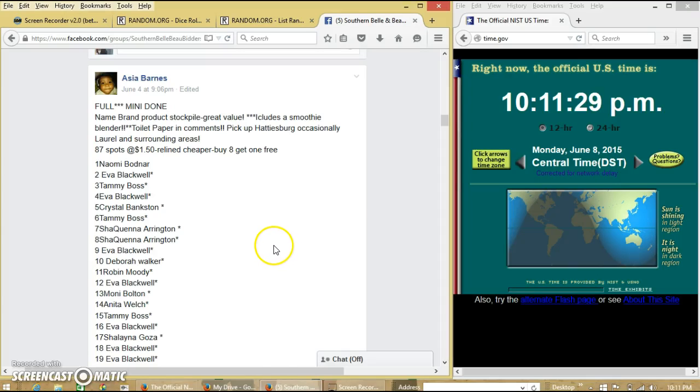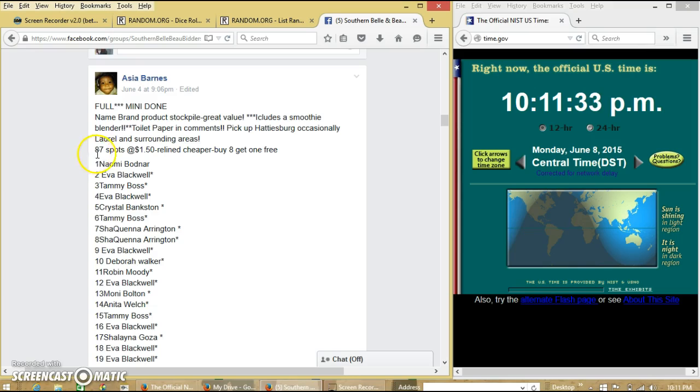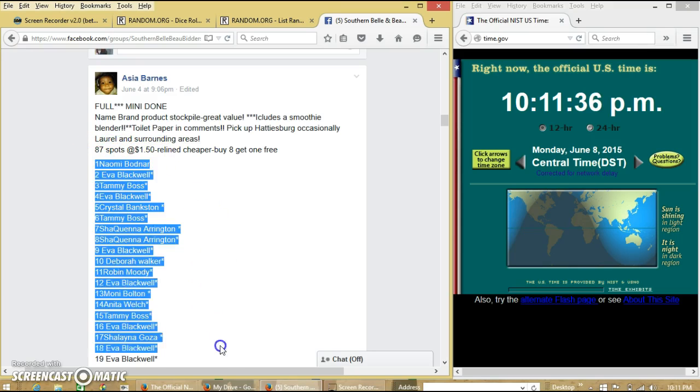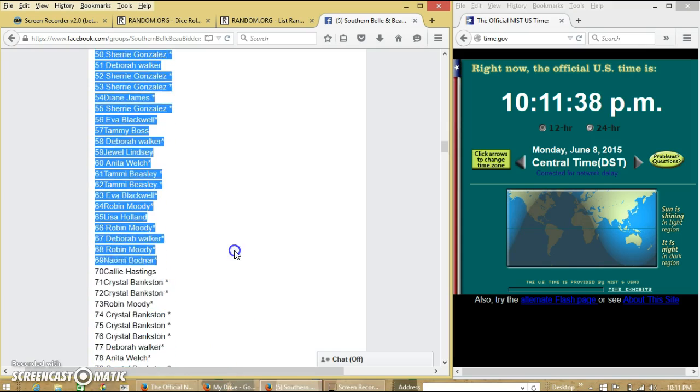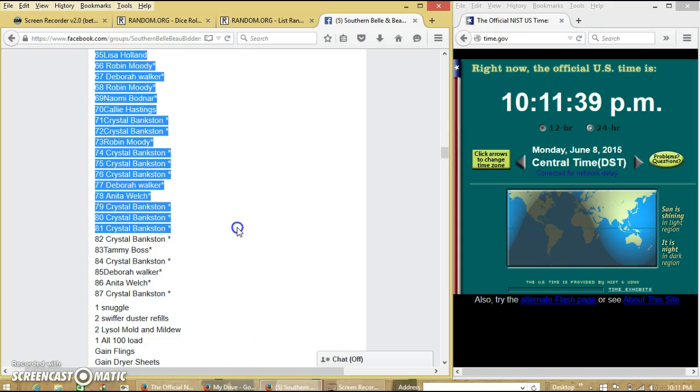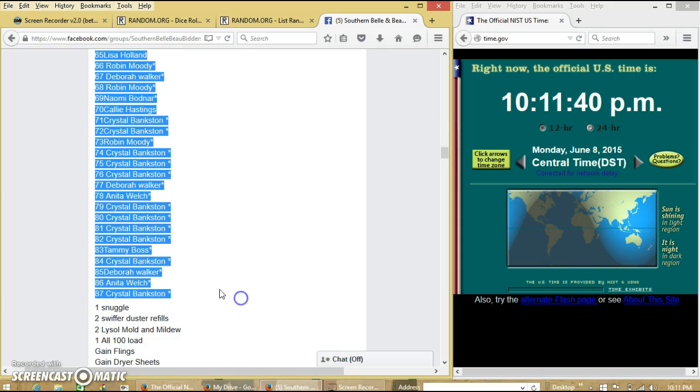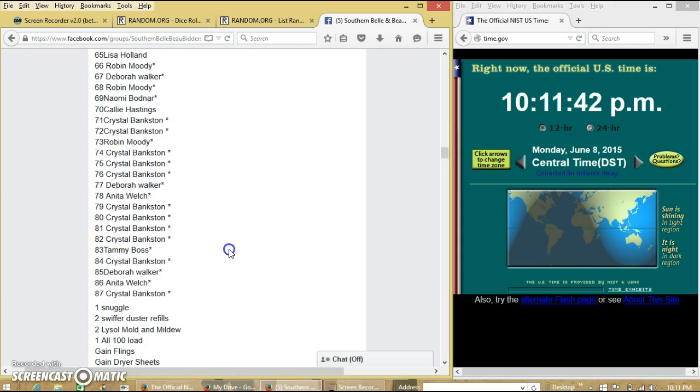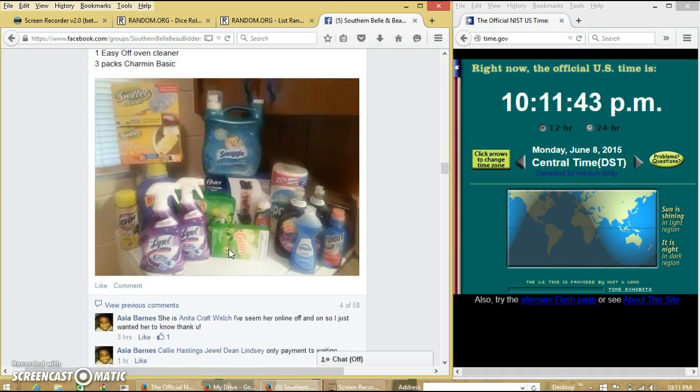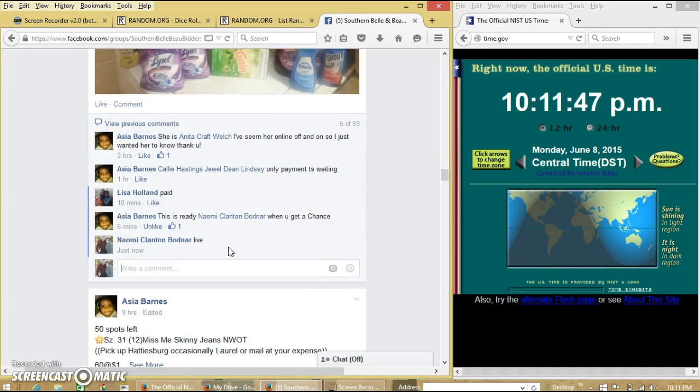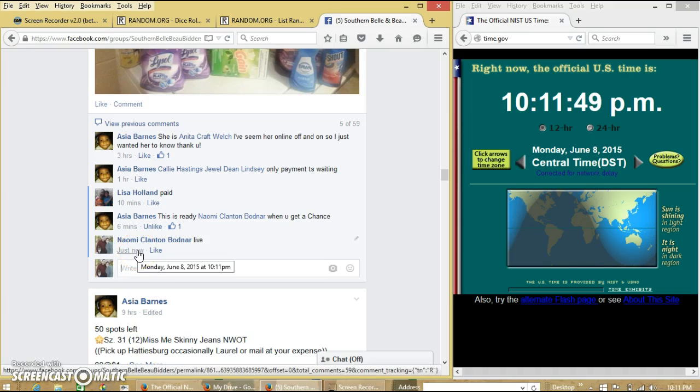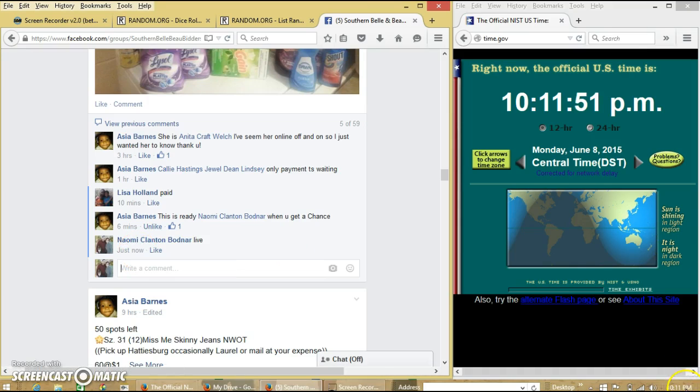Alright y'all, we're going to run this stockpile from Asia. We have 87 spots at $1.50. We'll copy our list and we'll go live at 10:11 p.m.